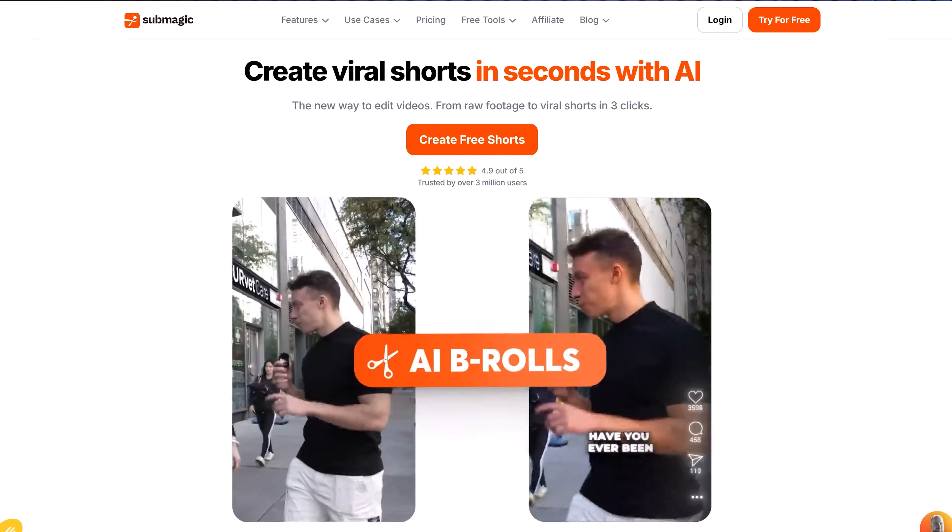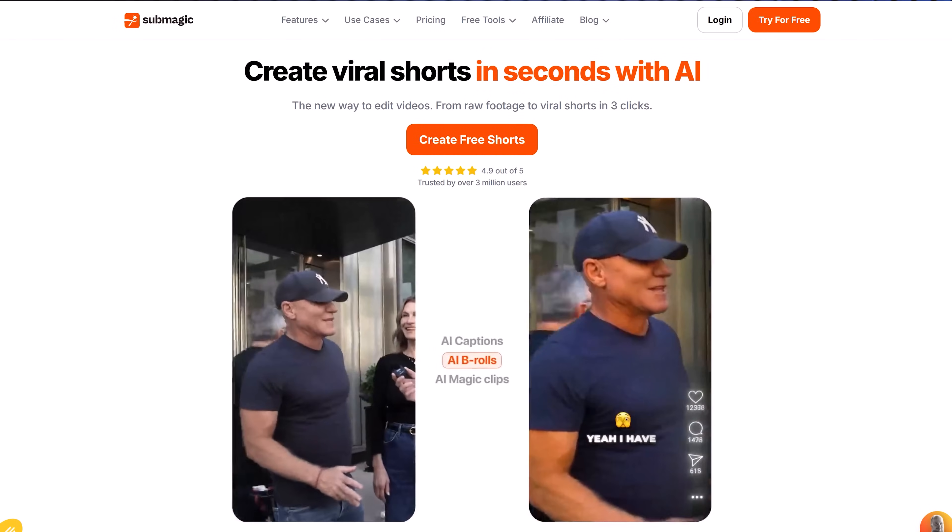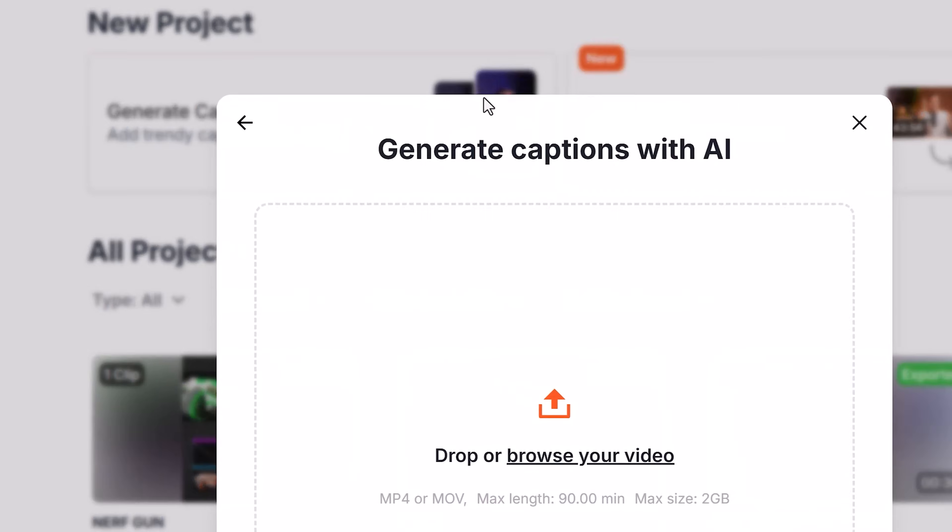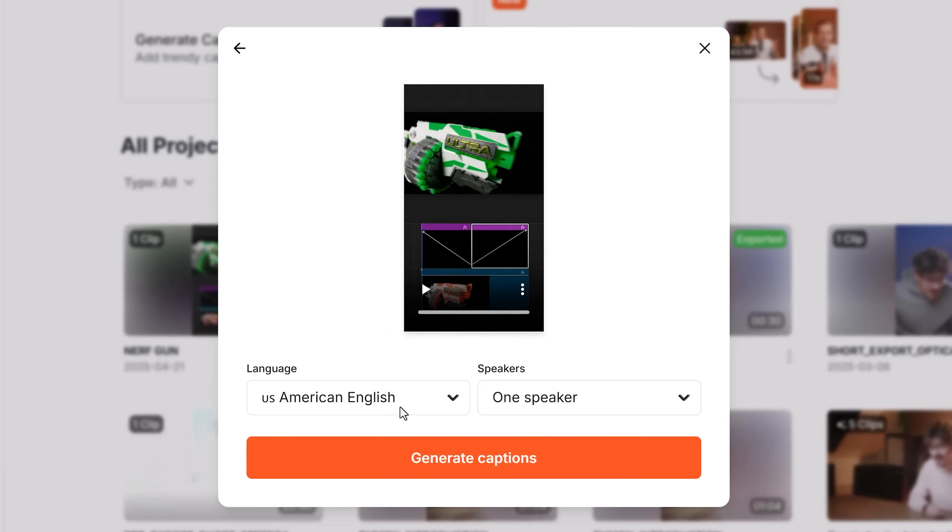Tool number three. This one is called Submagic. It's used by a lot of popular creators to create animated captions, 100% automatic, both for long form and short form content. All you need to do is click Generate Captions. Upload your video and then again click on Generate Captions.